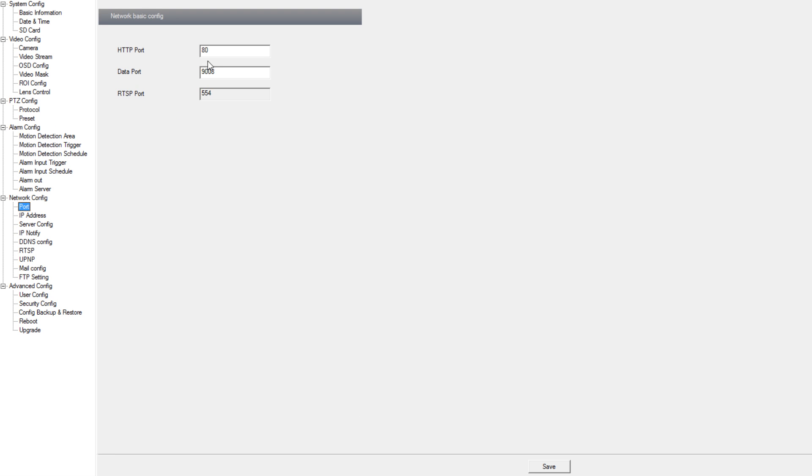Under network port config we can change our HTTP ports and our data ports. Our RTSP port is also listed here but it can only be changed from the RTSP function menu.